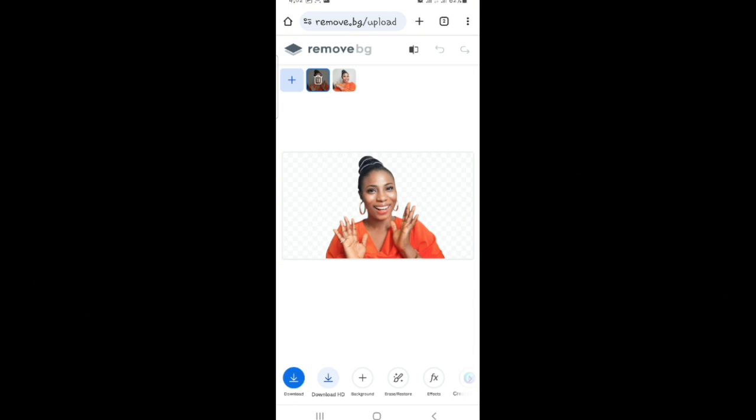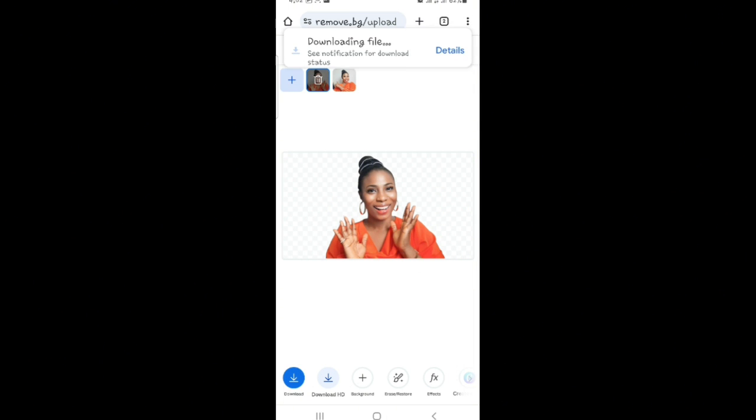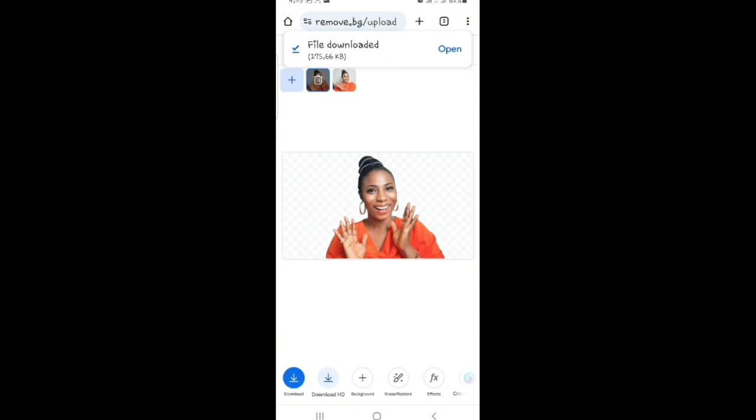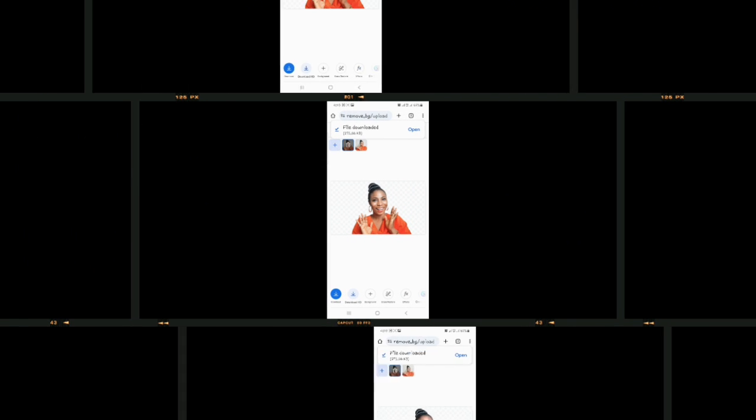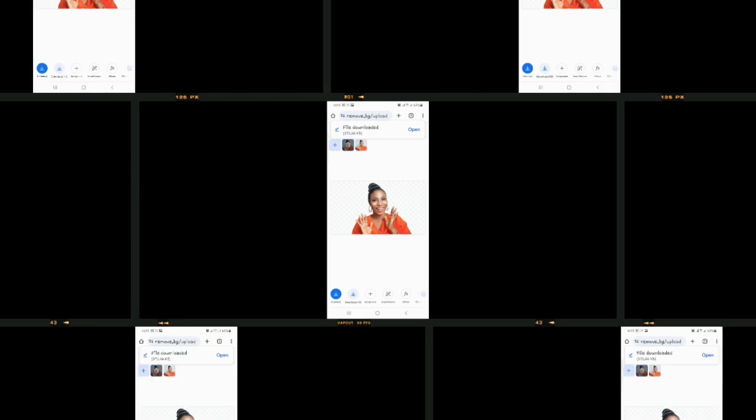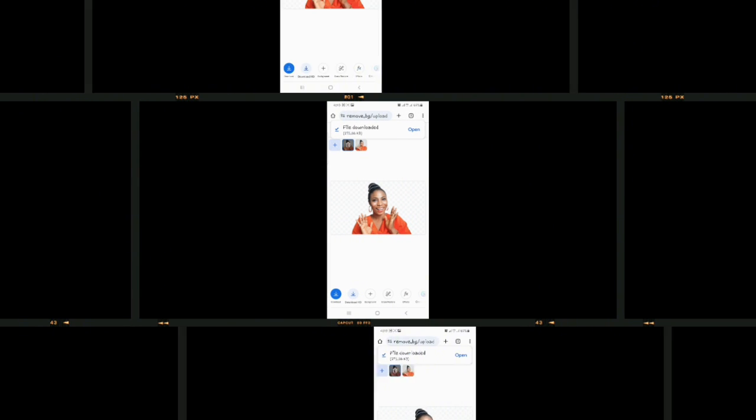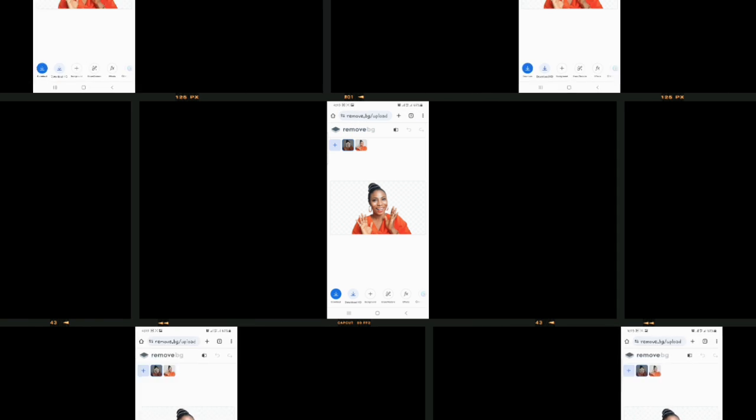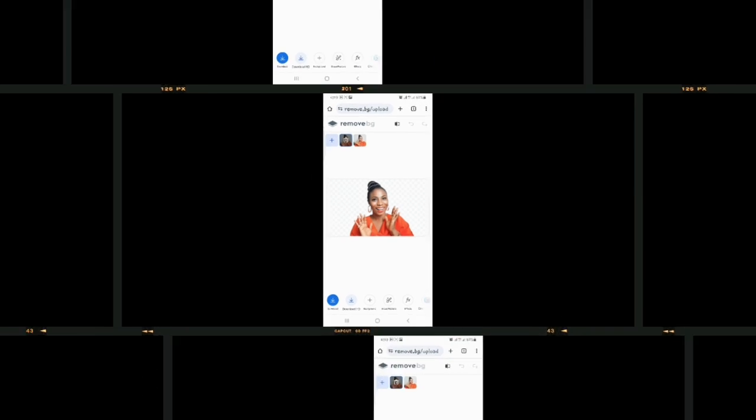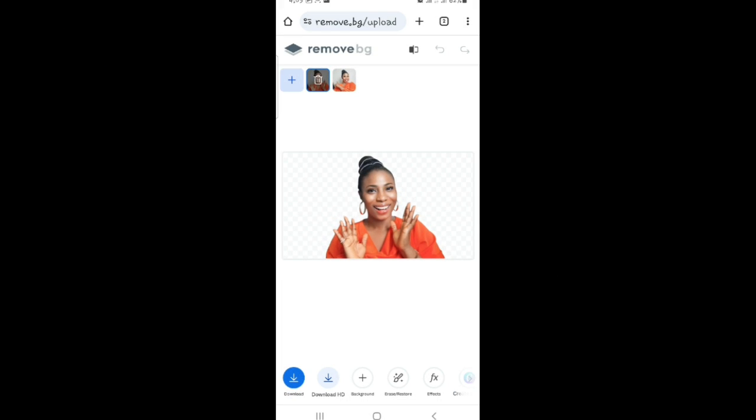The next thing you're going to do is click on download by the left part and this image has been successfully downloaded to your gallery. So you can do this to as many pictures you want or images as you want. It doesn't have a limit like a daily limit.